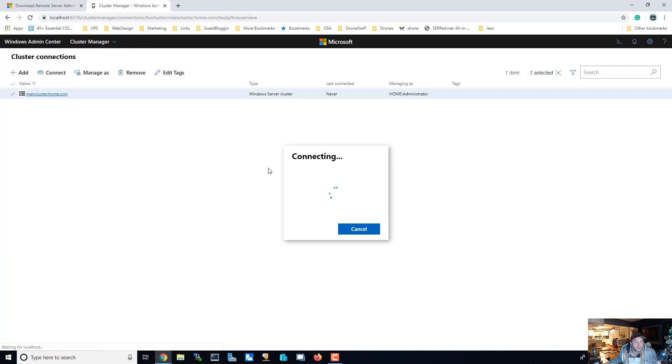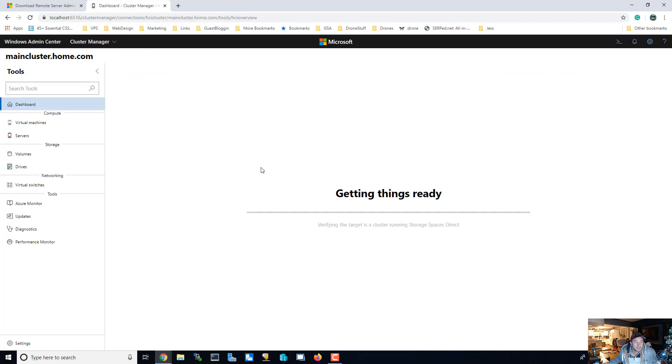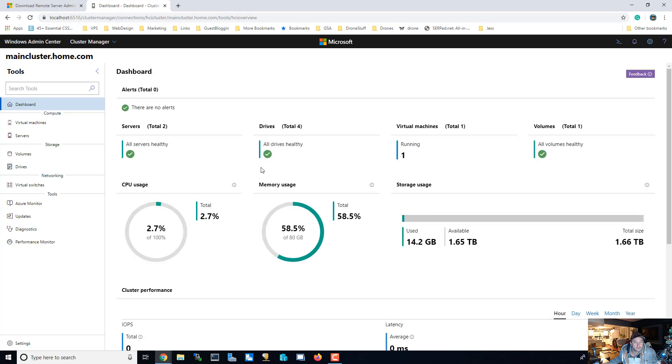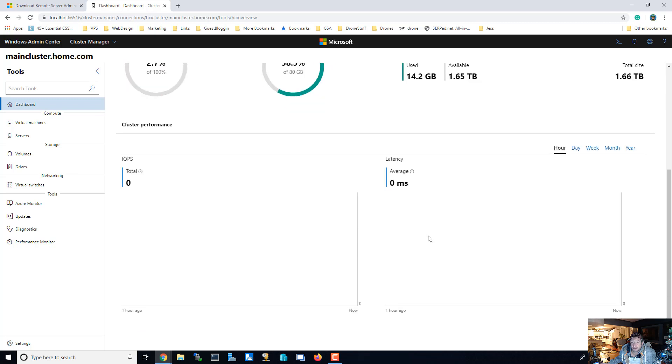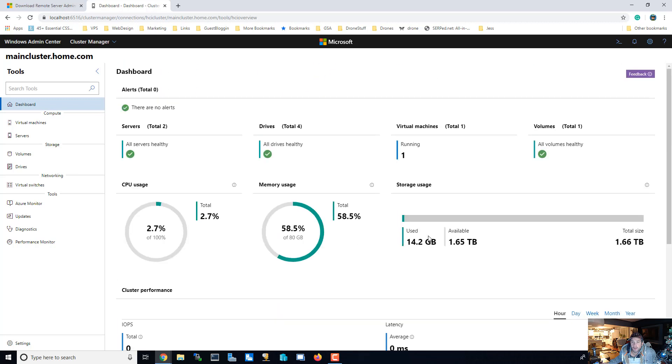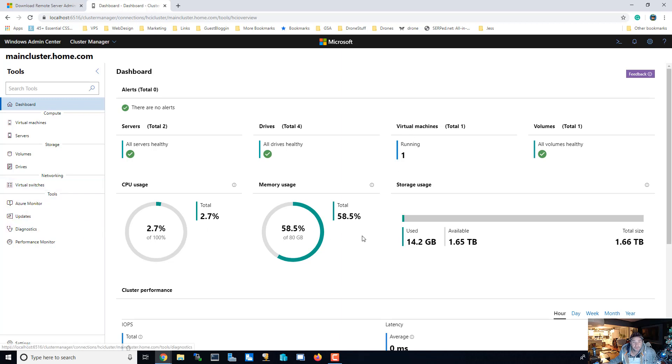This is the cluster, so we're running Storage Spaces Direct on our cluster. And it's making sure that everything is good, everything is optimal. Yeah, all servers are healthy, all the drives are healthy. So there's one virtual machine running, and that's the virtual machine that we created in the last video.